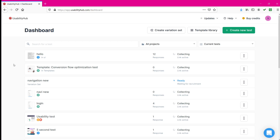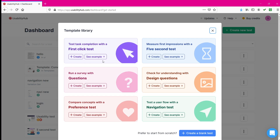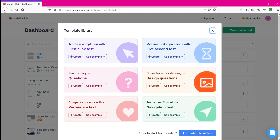In the older version of Usability Hub there was no feature of template library, but in this new updated version you will see this template library. When I click on template library you will see there are six different features which can be used for testing and making our UX design better. For every testing method they have given us an example about the test as well as how to create it. In the older version we used to have only blank test creation.